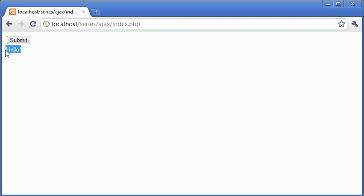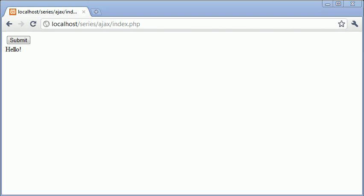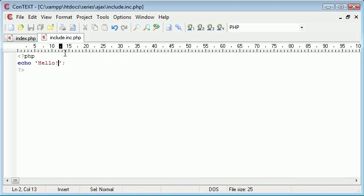So I think yeah it did work. You can see now we've just retrieved this value. And what's more important, you've obviously noticed that by clicking submit the page hasn't refreshed itself at all. So click submit, the page doesn't refresh itself, it just loads in the contents of include.inc.php.